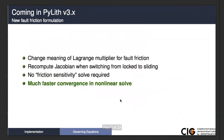We do have a better formulation that changes the meaning of the Lagrange multiplier — it gives a smoother solution and eliminates the friction sensitivity solve. Our tests in some simple discrete models show much faster convergence in the nonlinear solve. We have not had time to get this all the way into PyLith, but we will implement it in version 3 — maybe not 3.0, but it should be in 3.1. It's on our list.